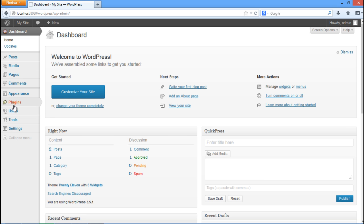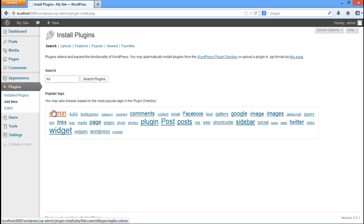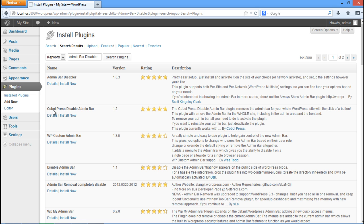Now go to the plugin tab and click on the add new option. In the search bar type admin bar disabler and then click on the search plugins button.